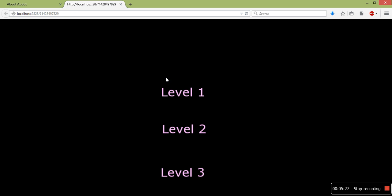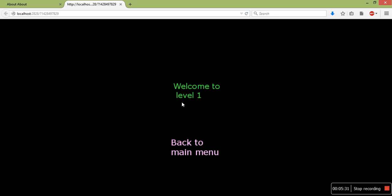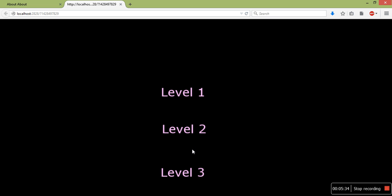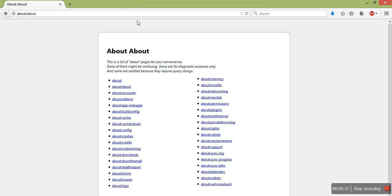OK, let's try that out. Hopefully it works. Level 1. There we are. We're on level 1. And back to main menu. OK, so that's how you can make a menu.